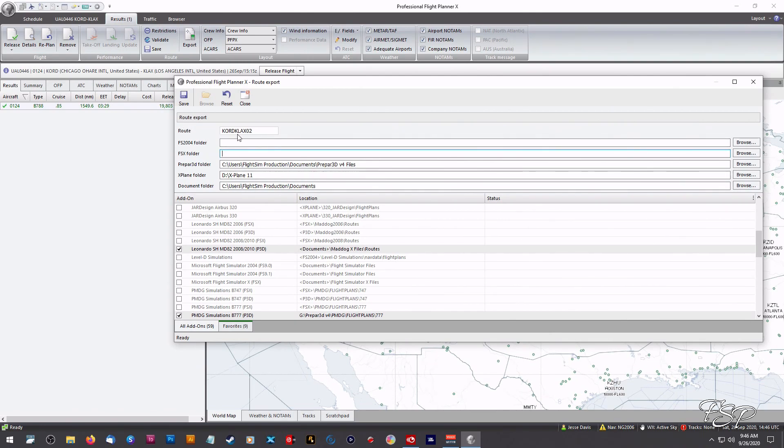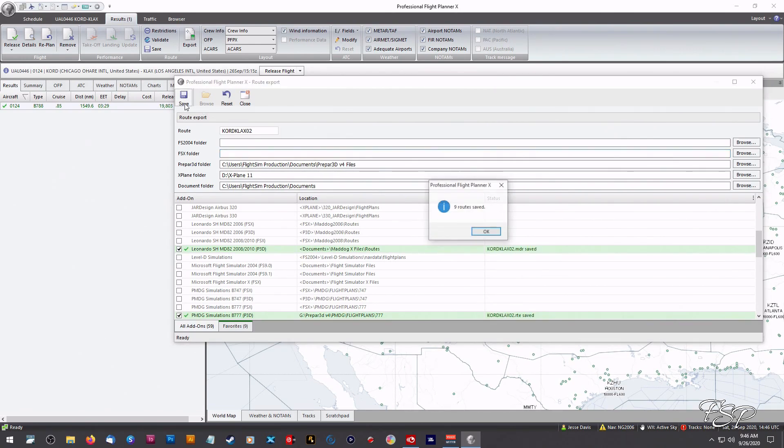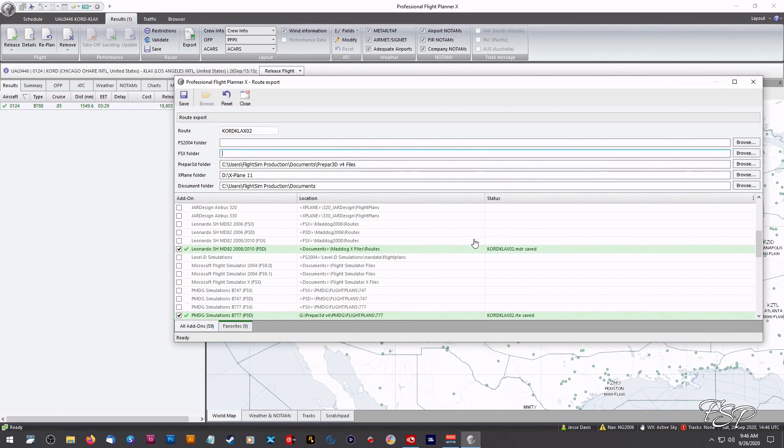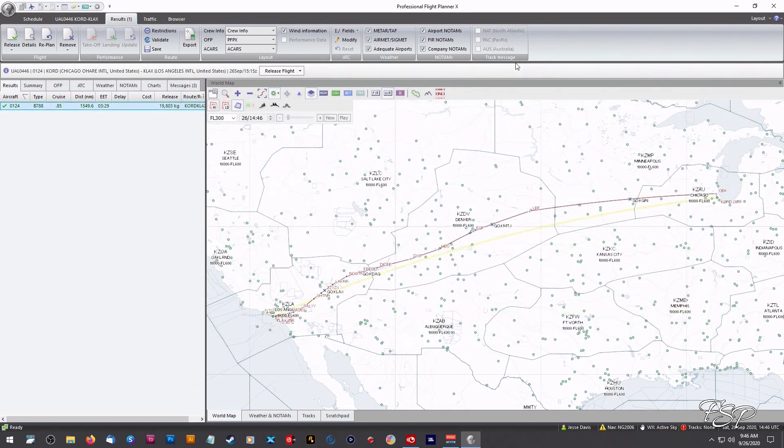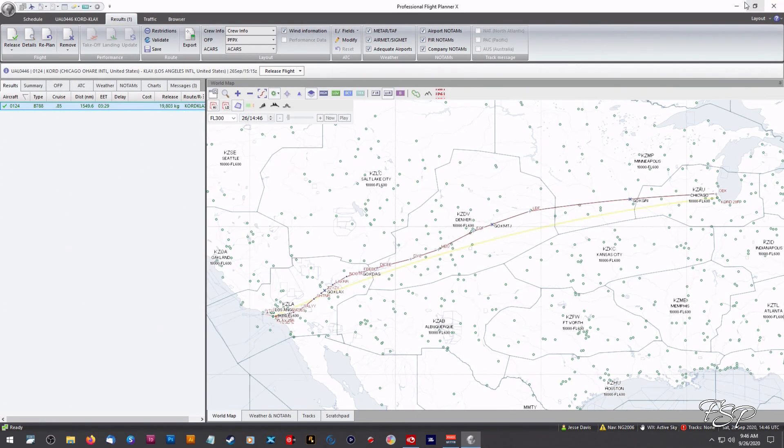So once we get done saving this we're going to be looking for this file KORD KLAX 02. I'm going to click save on that. Got us nine routes and we can just close out of that and actually right now you can close out of PFPX.